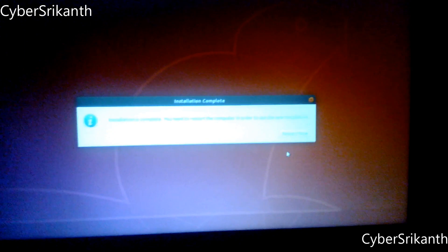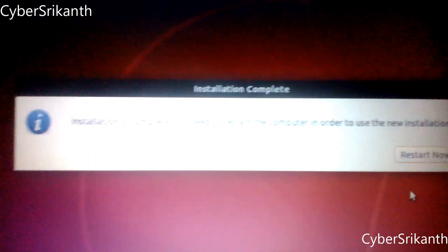After installation complete, remove your USB bootable drive from your PC and reboot.